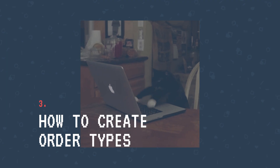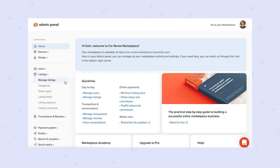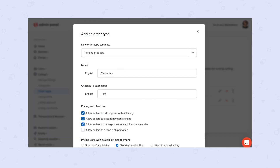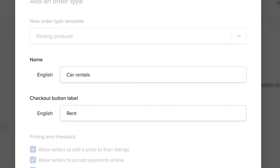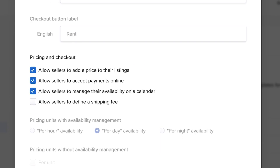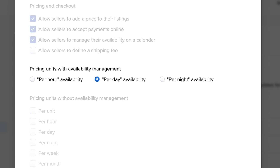The last step is to create the order type in your admin panel. You'll find the order type settings under Listings. The settings for the car rental order type would look like this. The name and checkout button label indicate that this is indeed an order type for renting cars. Under pricing and checkout, adding a price, accepting payments online, and the availability calendar are enabled. And because the availability calendar is used, we have chosen per day as the pricing unit.